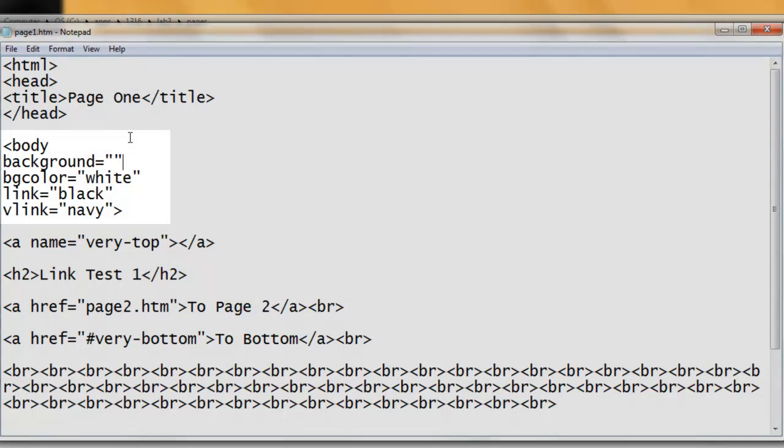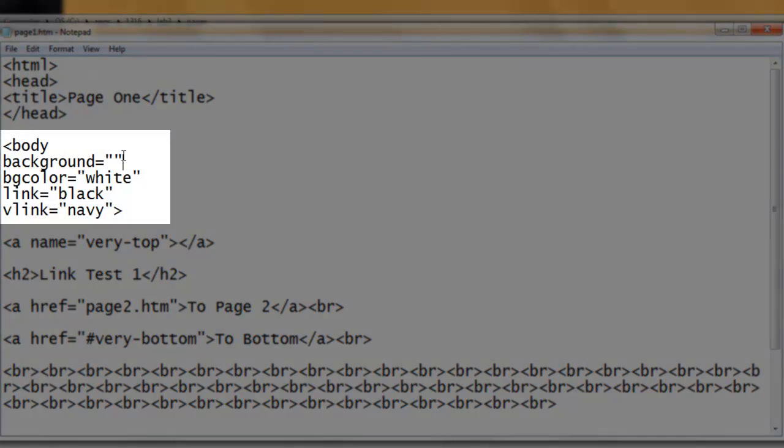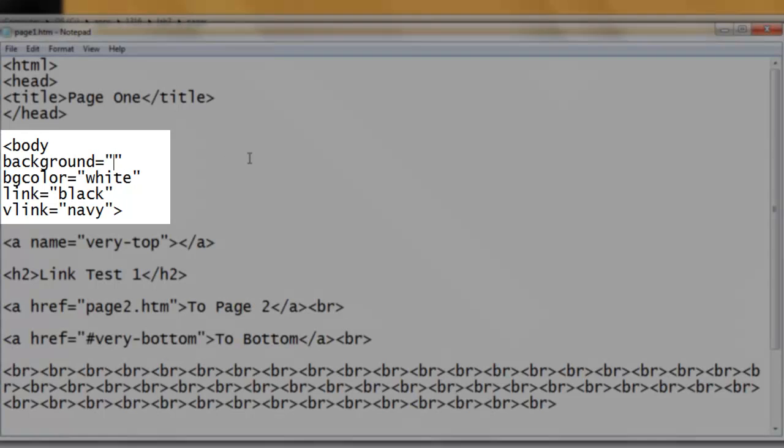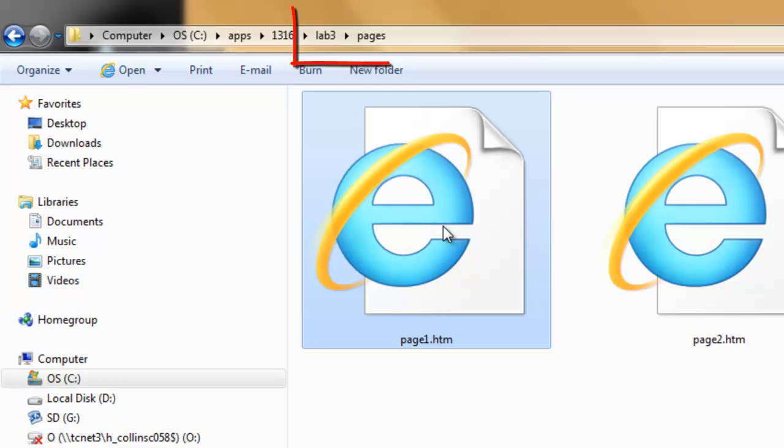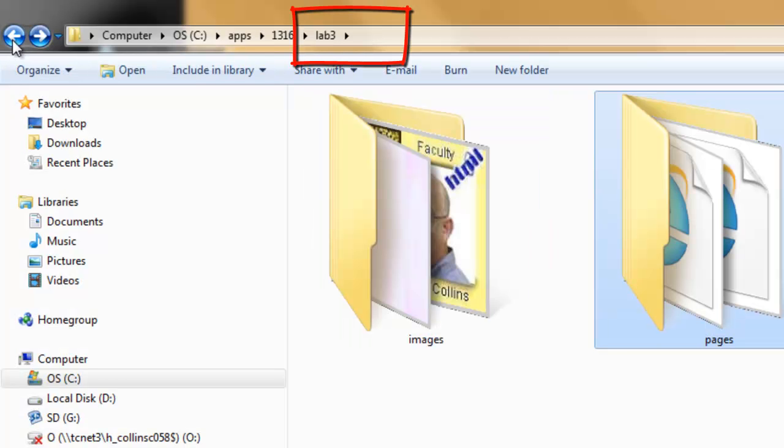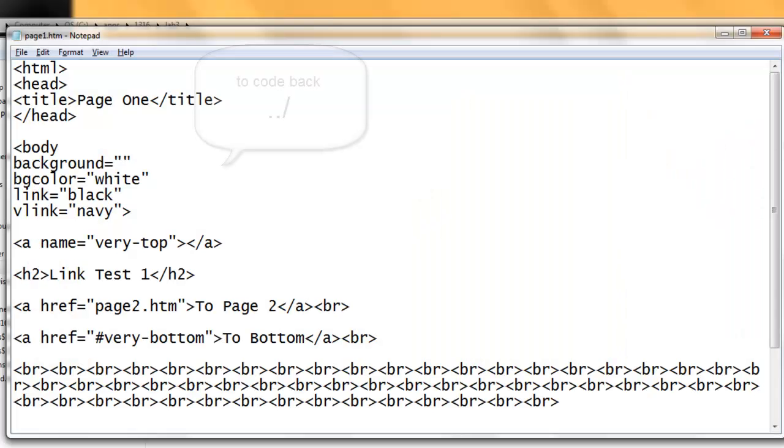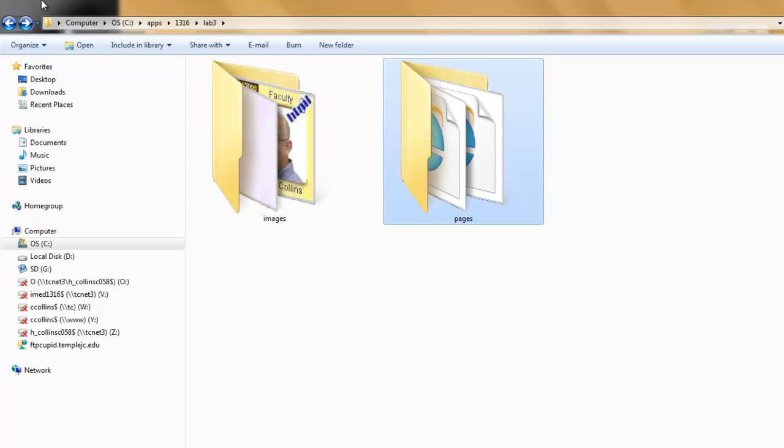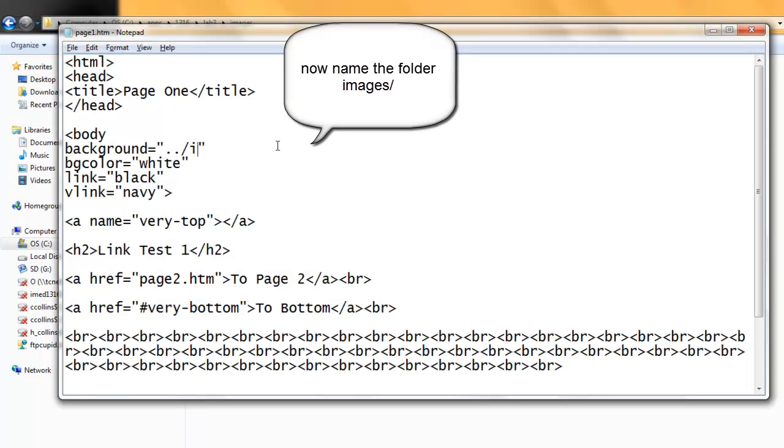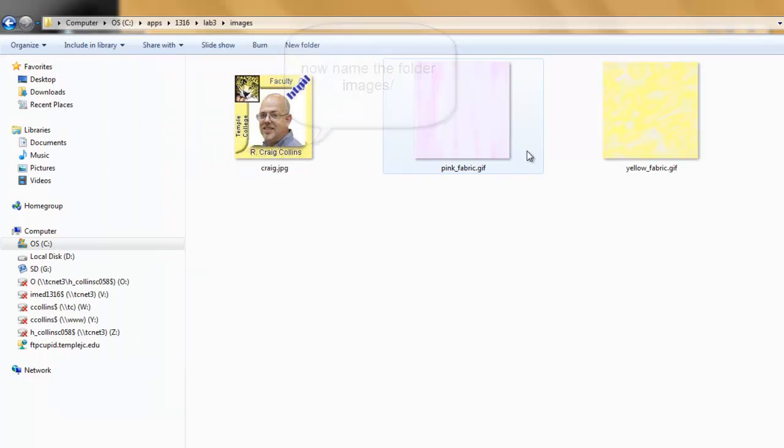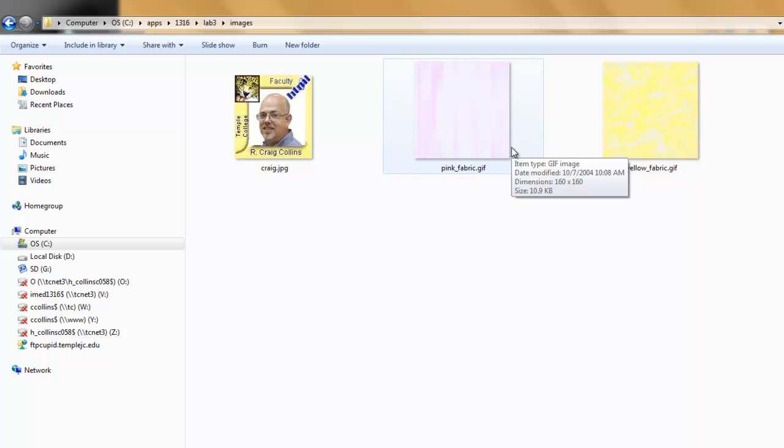Now we are working in the Pages folder, so we have to get out of the Pages folder in order to see the image. From here, we would click back as our first step to code back dot dot slash. From here, we can open the Images folder. To code opening the Images folder, simply name the folder. Now we see pink underscore Fabric dot GIF.